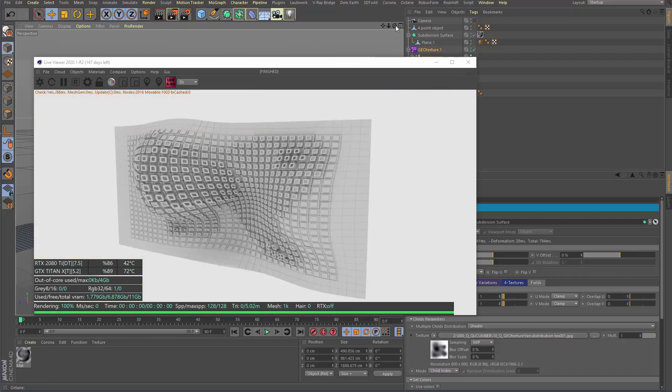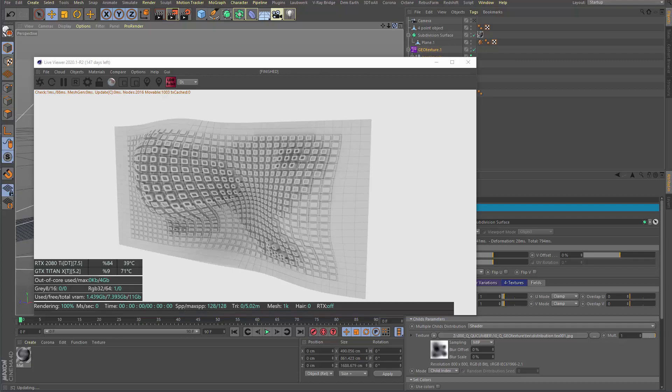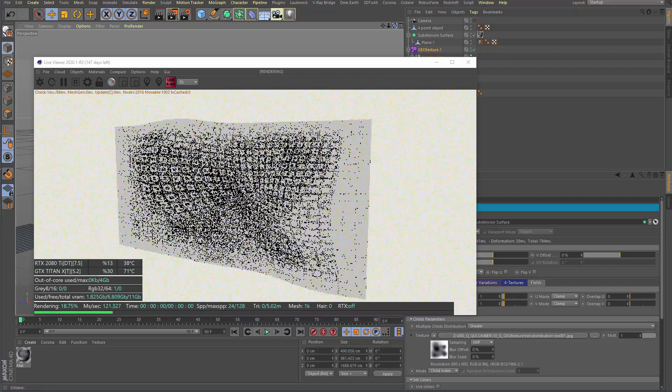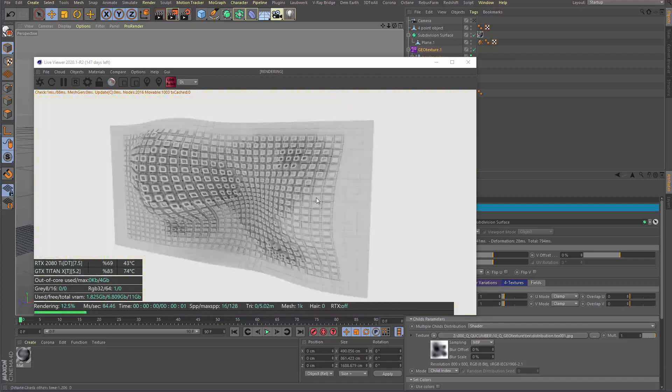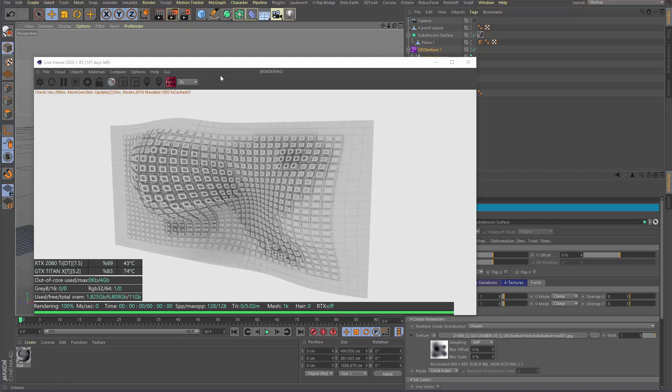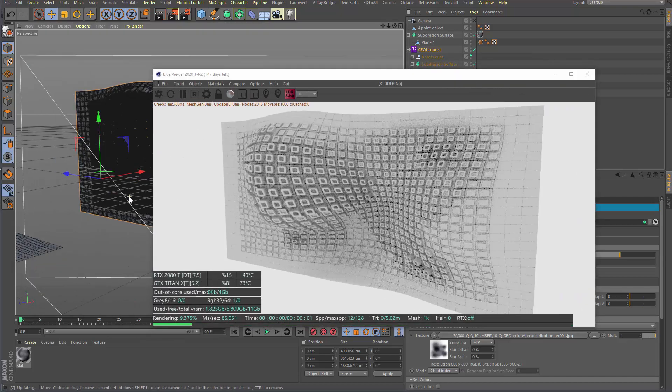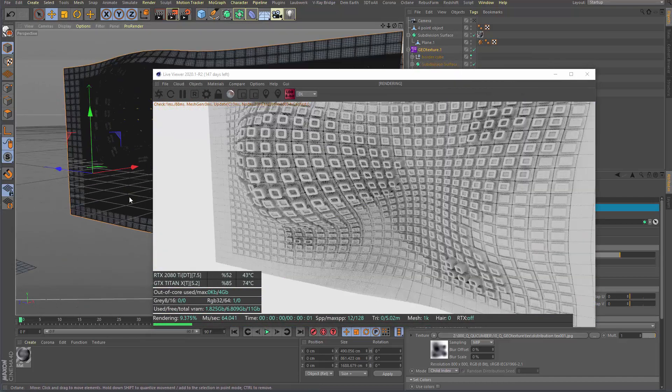So again as expected Octane is very fast of course. You can live view it. I just made a very simple light here.